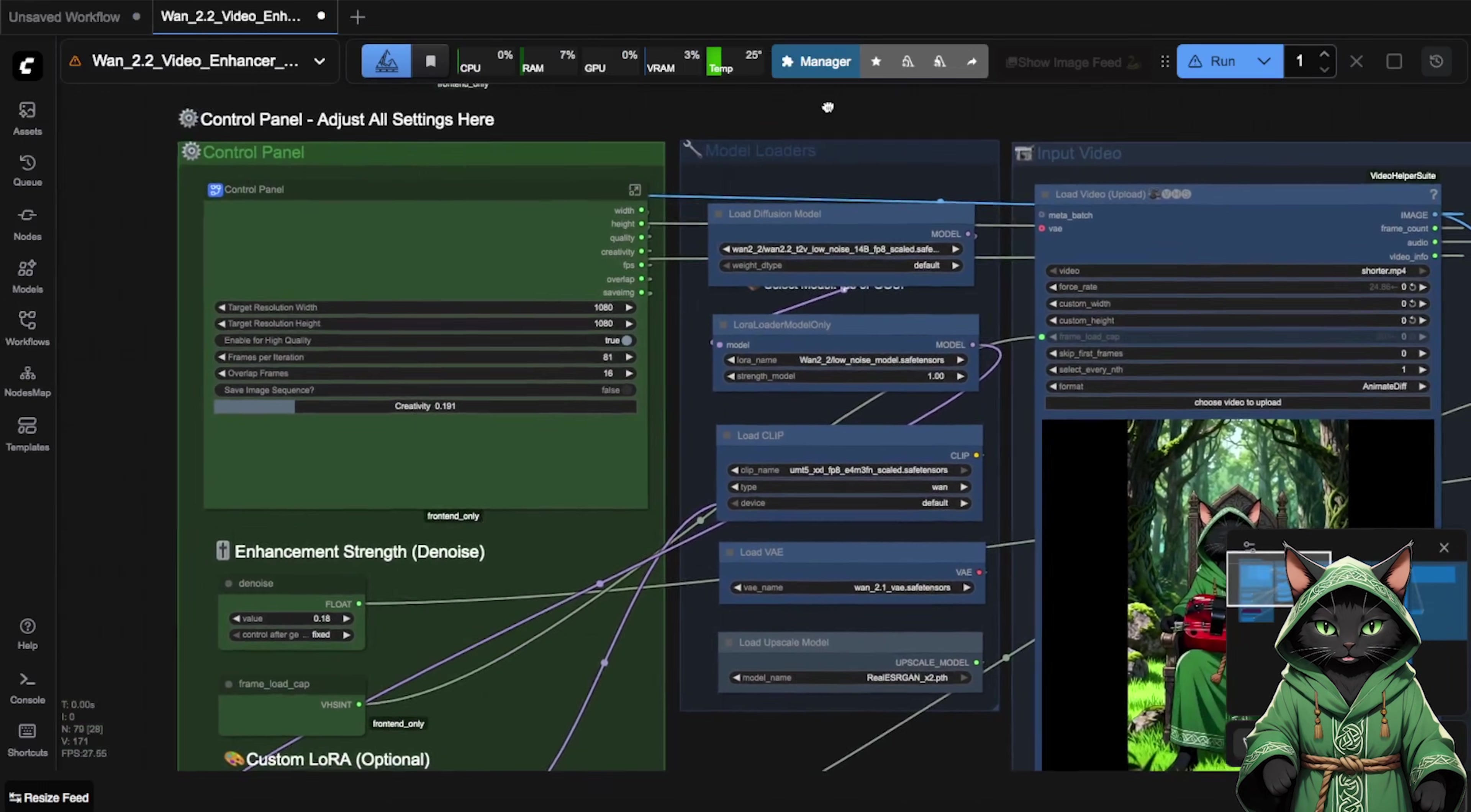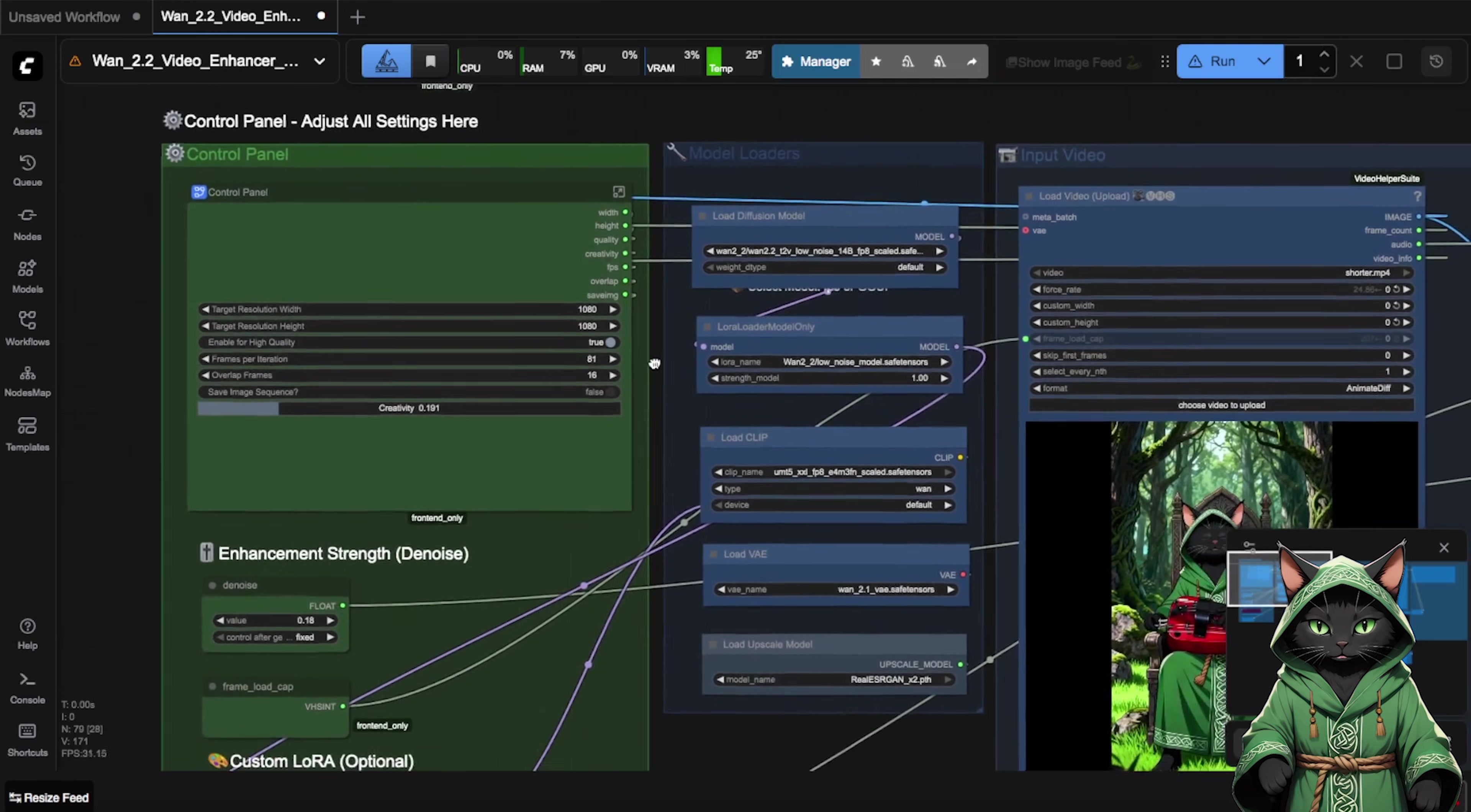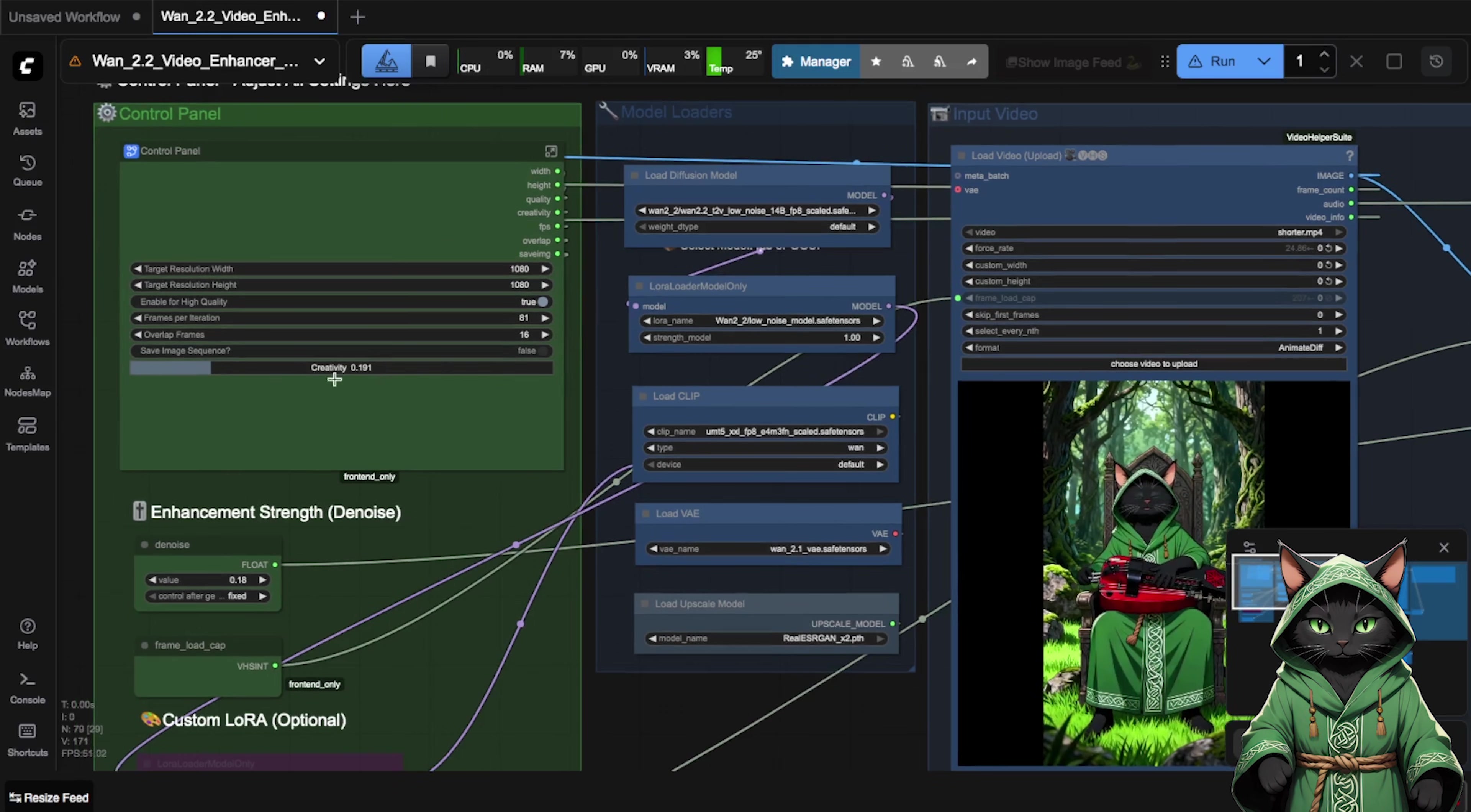With this workflow, we can improve the quality of short videos, and it works very simply. We can add a video. Here we have control over how much the upscaling will progress, with what creativity level. Of course, we need to enter the resolution of our target video.